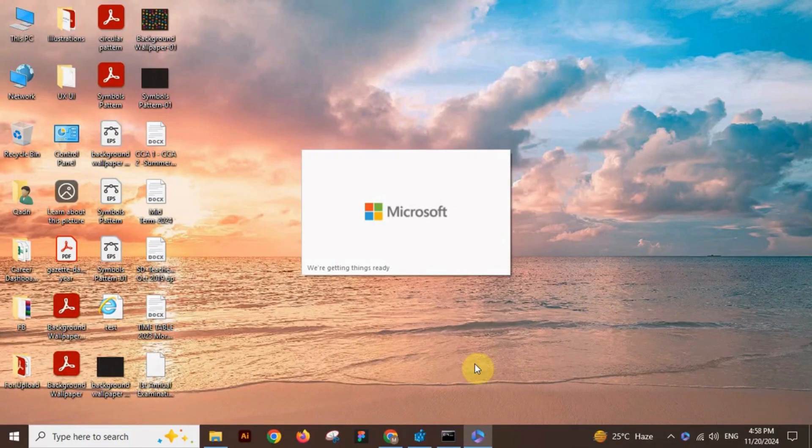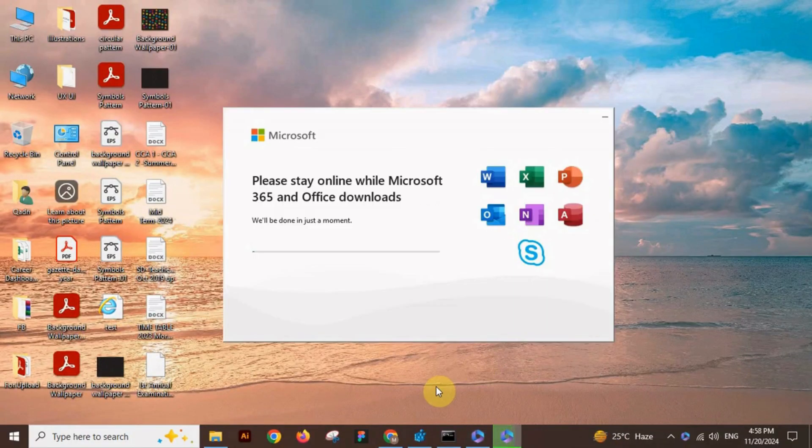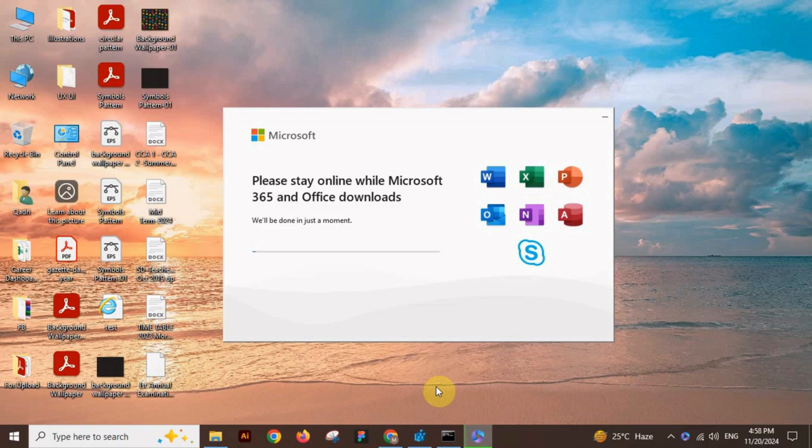Now the installation process will start. Wait here for some moments.